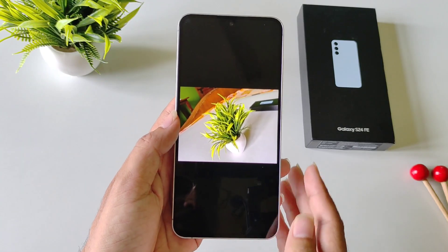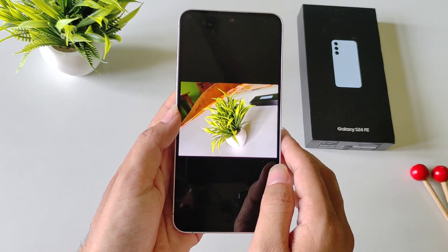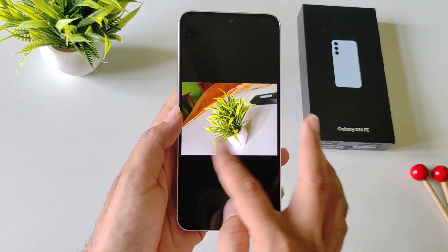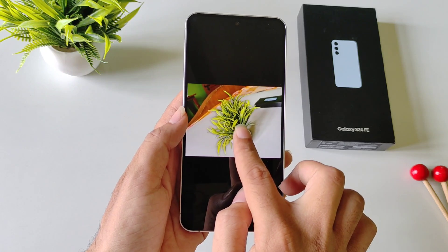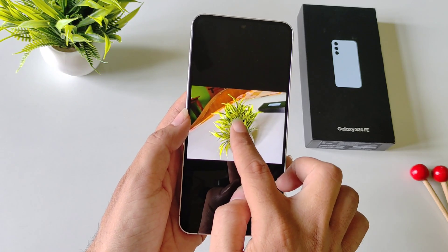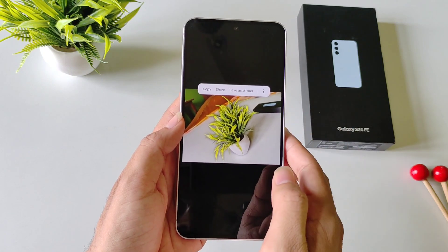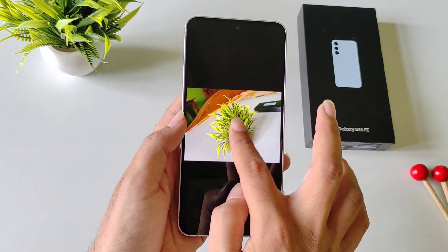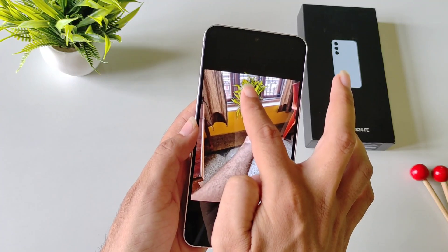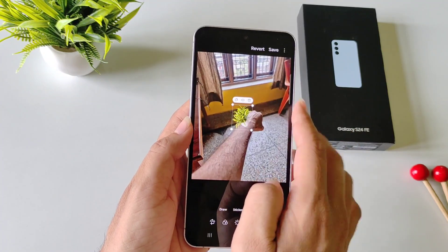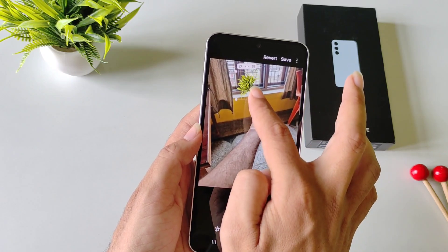With the help of the next AI feature, you will be able to remove the background from any image and do a lot with that specific cutout. For example, in this image I want to cut out this plant — simply tap and hold on it. Now you can save it, share it, and also save it as a sticker. You can also add the sticker to another image. Simply drag and drop it to the next image, resize it, drag and drop it anywhere, and then save it.